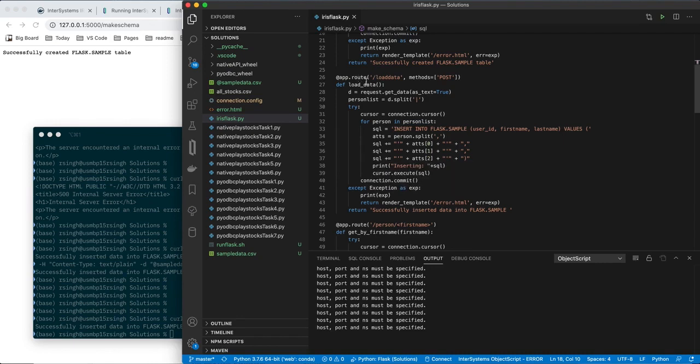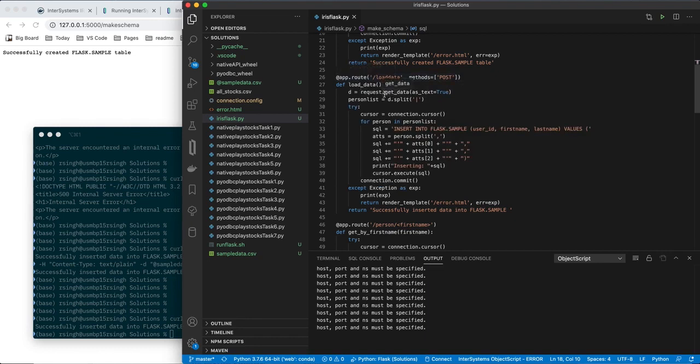So the important things to know here is that if you define the method POST, then you are telling your method that you should look for data in the request object. That's important.